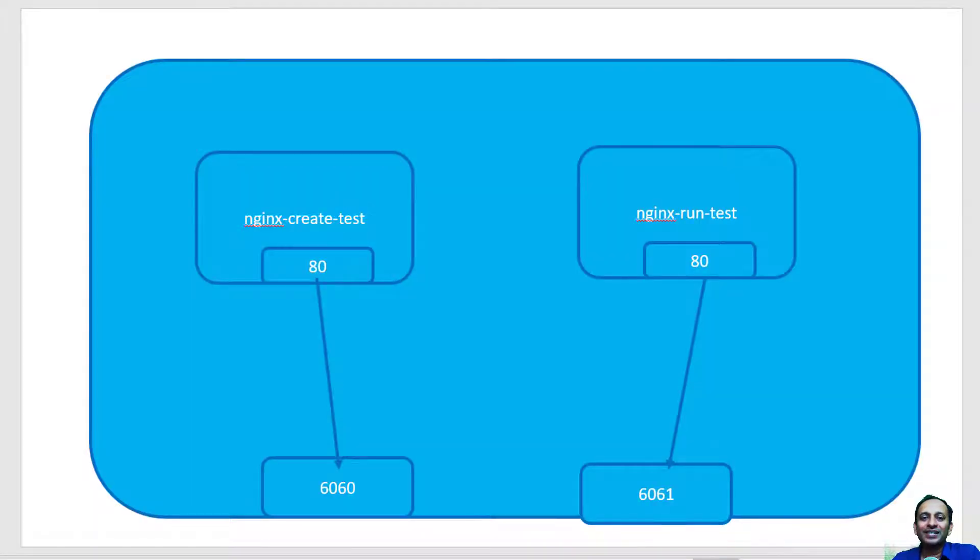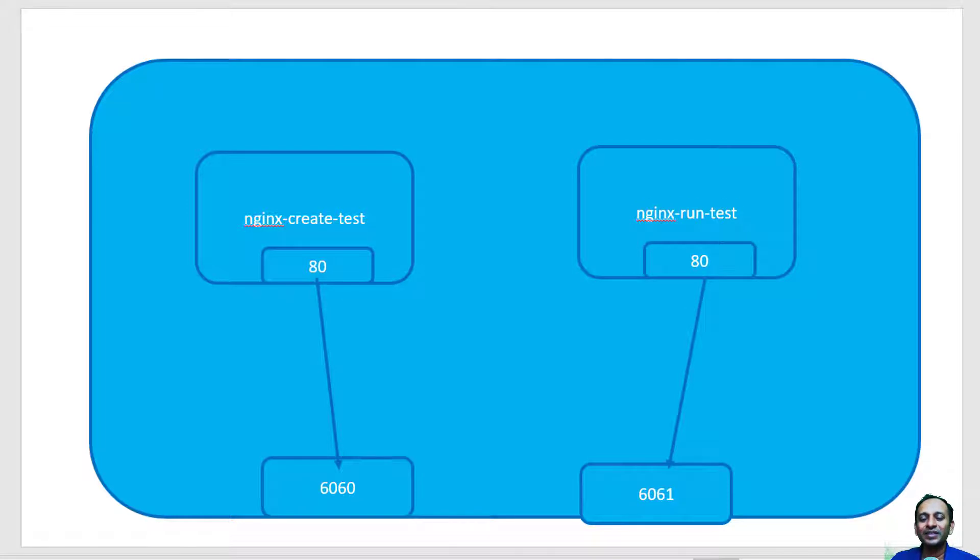Hi, let us understand in detail about detach, attach, and exit options within the container.